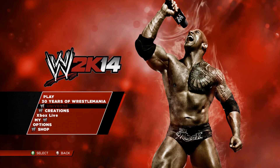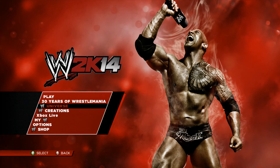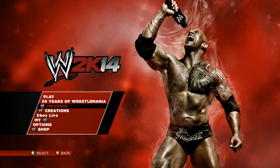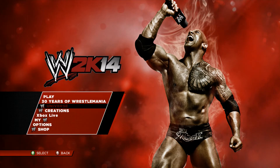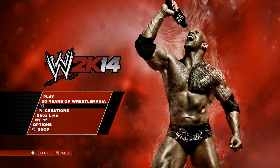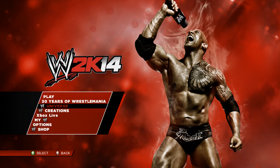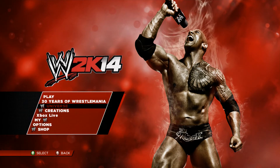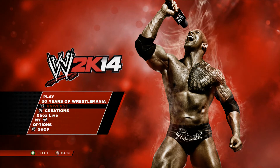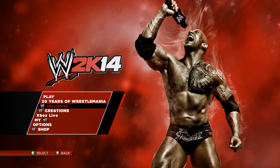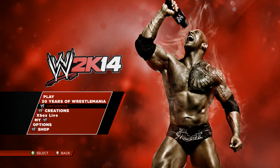Hey, welcome ladies and gentlemen, this is King Gunner with the Video Game Kingdom. I want to talk about something I'm having a real problem with in WWE K14. I'm not sure what happened, but ever since I downloaded the WWE Network onto my Xbox, I've been having the same problem with my Universe Mode.